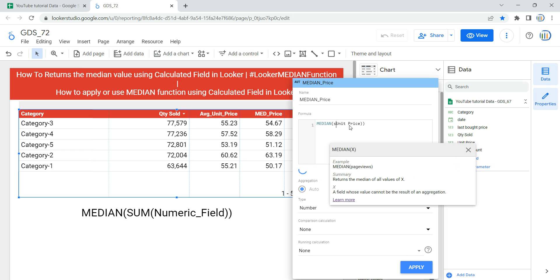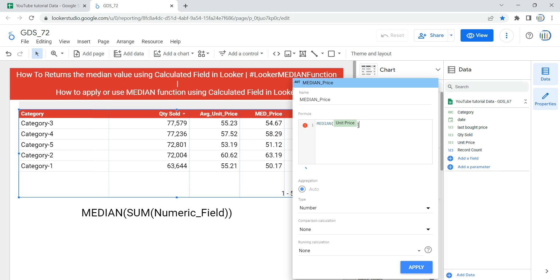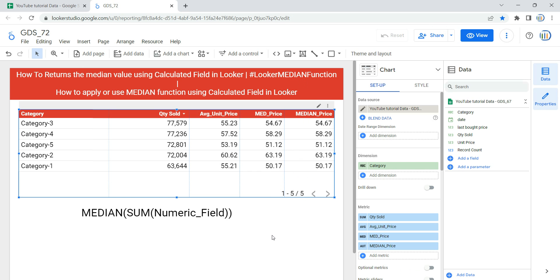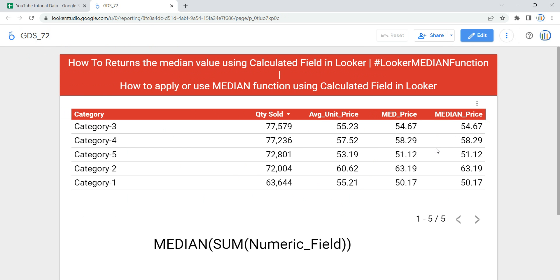This is how you can create or apply a calculated field using the median function in Looker or Data Studio. Happy learning and see you in the next video.